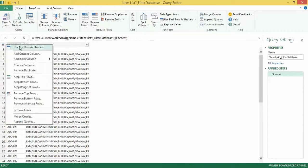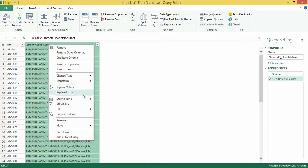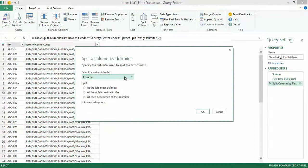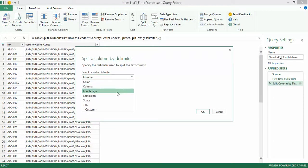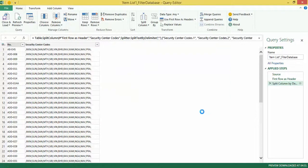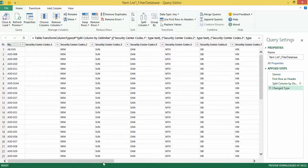So I can right-click and say 'Use First Row as Header'. Just as we have a text-to-columns feature in Excel we have a split column feature in Power Query. I can right-click and say I'd like to split the column by delimiter, wherein the delimiter here is the semicolon.